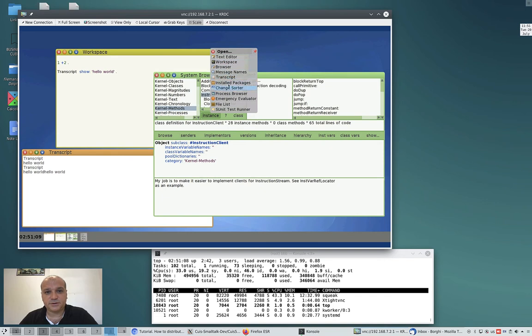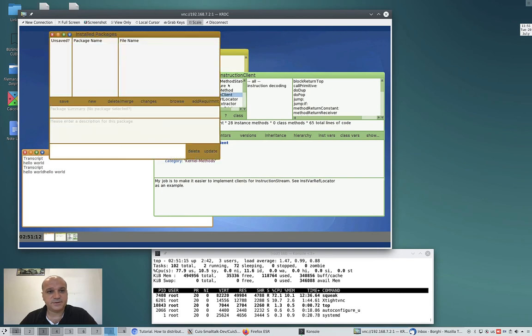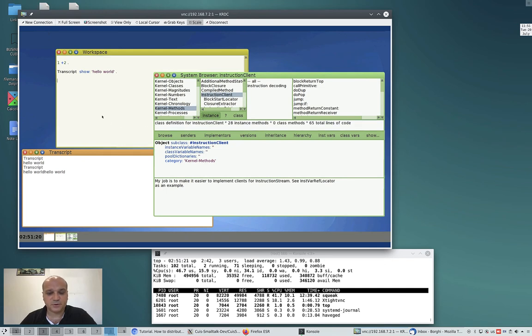For example, let's change some packages. I installed nothing here, it's an image, so it takes a while to open the window. To move them is difficult, difficult to work like that, and the load is increasing already.